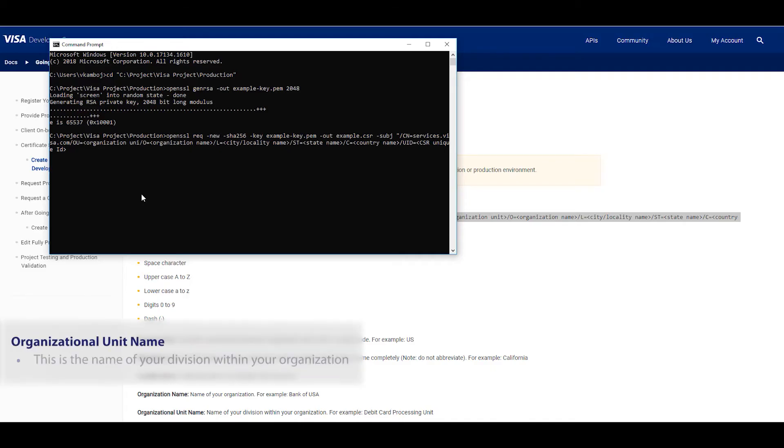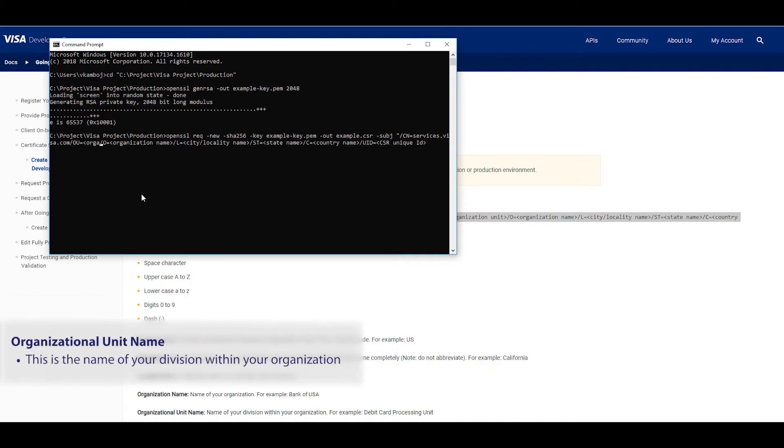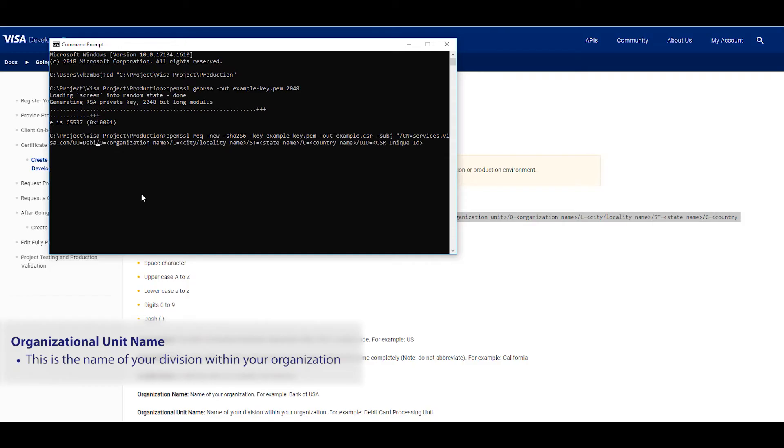Note that you should not use wildcard characters for the hostname and also the hostname should not start with www. The next field we have is organizational unit name. This is the name of your division within your organization. An example would be the debit card processing unit.